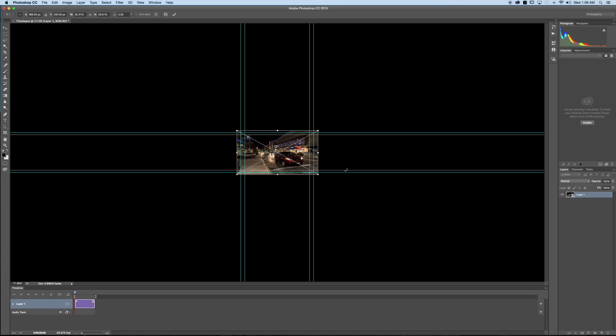Now we're almost done. All we have to do is click the little check mark up top or simply press return or enter on our keyboard. That removes the free transform tool here in Photoshop.